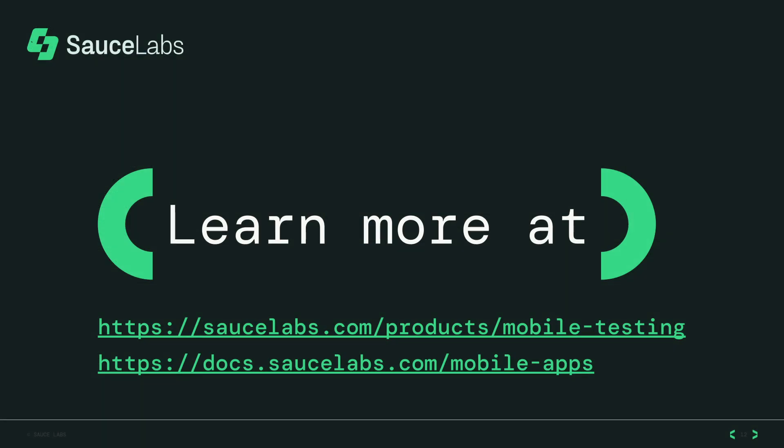Learn more at https://saucelabs.com/mobile-apps.